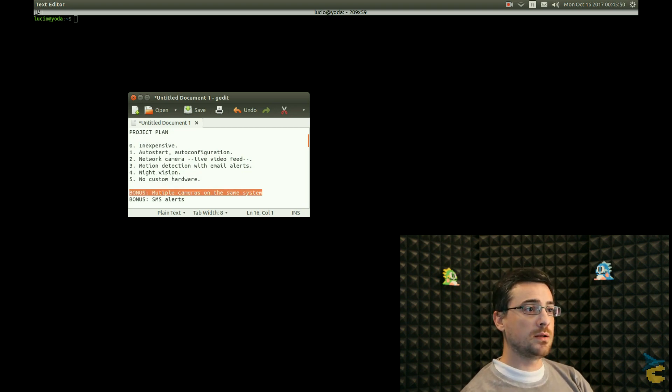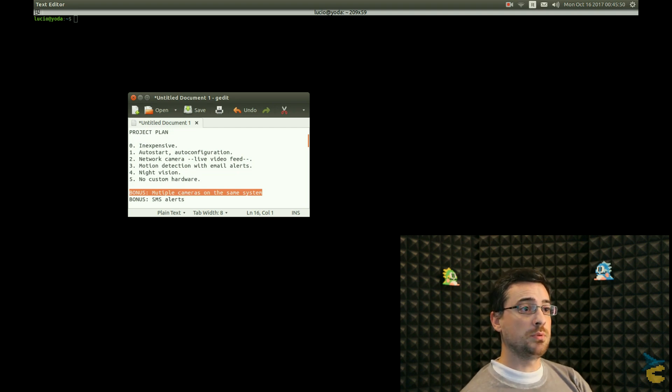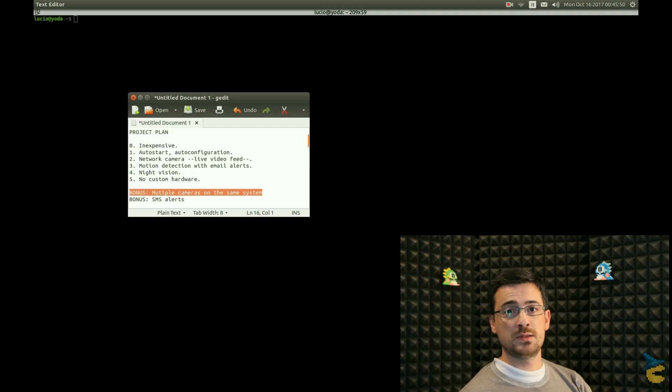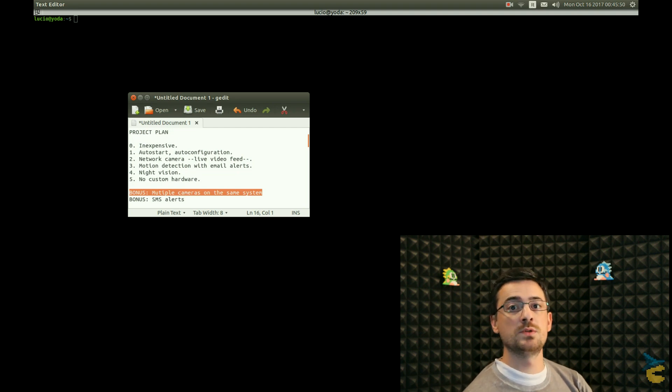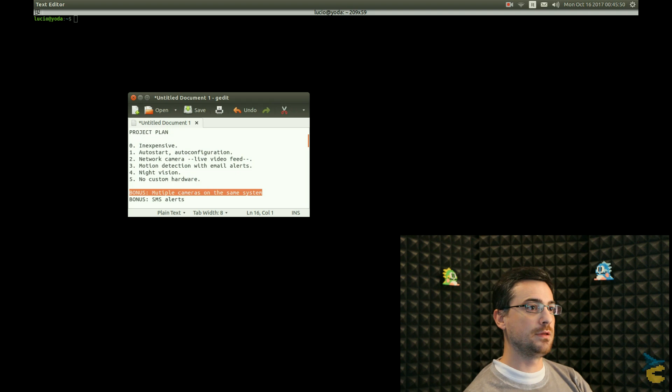And then, I noted here a couple of things nice to have. One would be to have multiple cameras connected to the same system, basically to have a centralized way to control several cameras, to have a network of security cameras. I think that would be very cool.